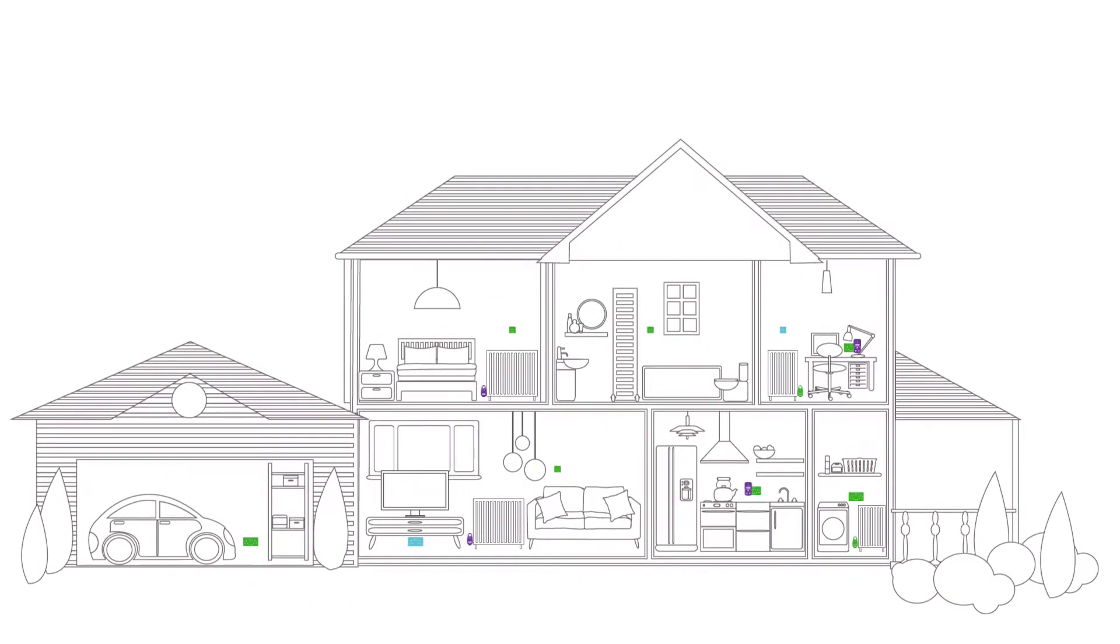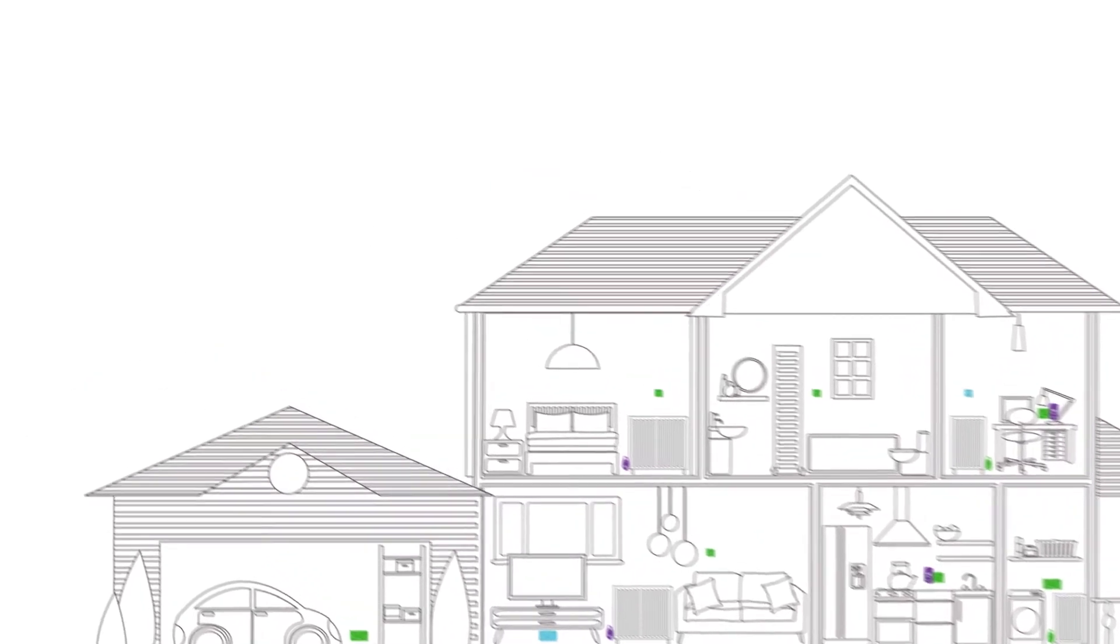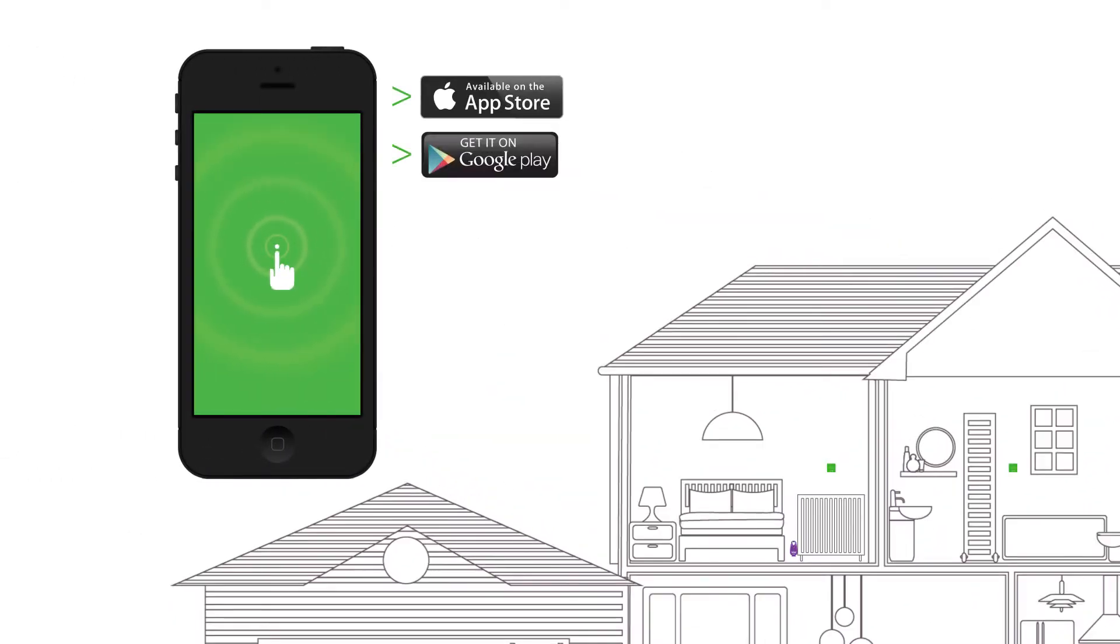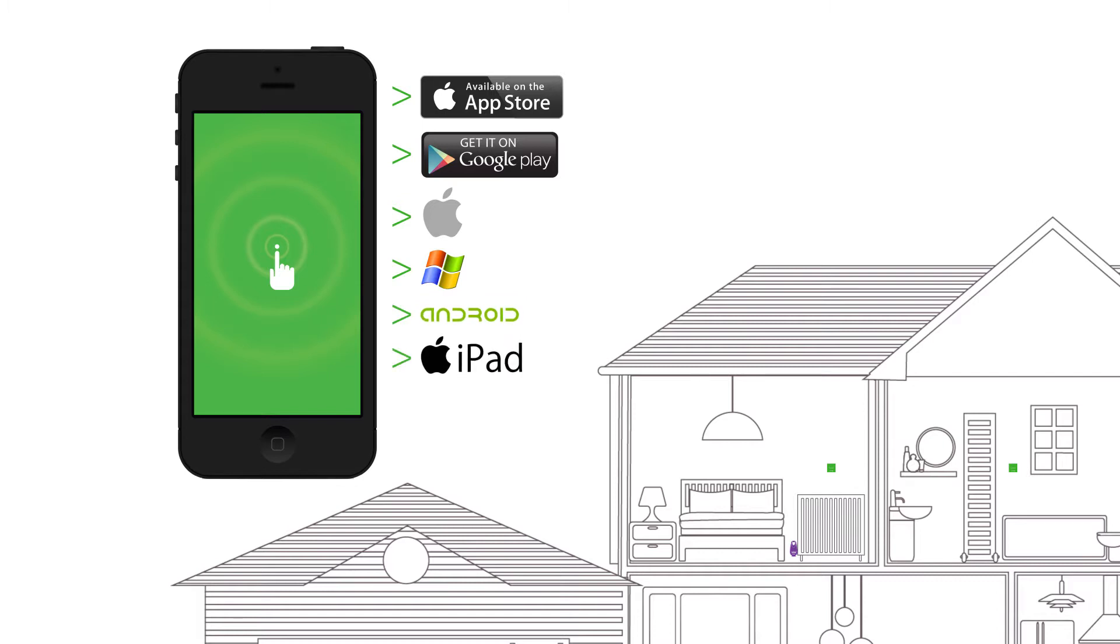Energenie's whole house home automation system allows you to control and monitor power, lighting, and heating remotely. The system is controlled via the Energenie app, available in both the App Store and Google Play Store, or from any web browser on any device: Mac, Windows PC, Android tablet, iPad, etc.